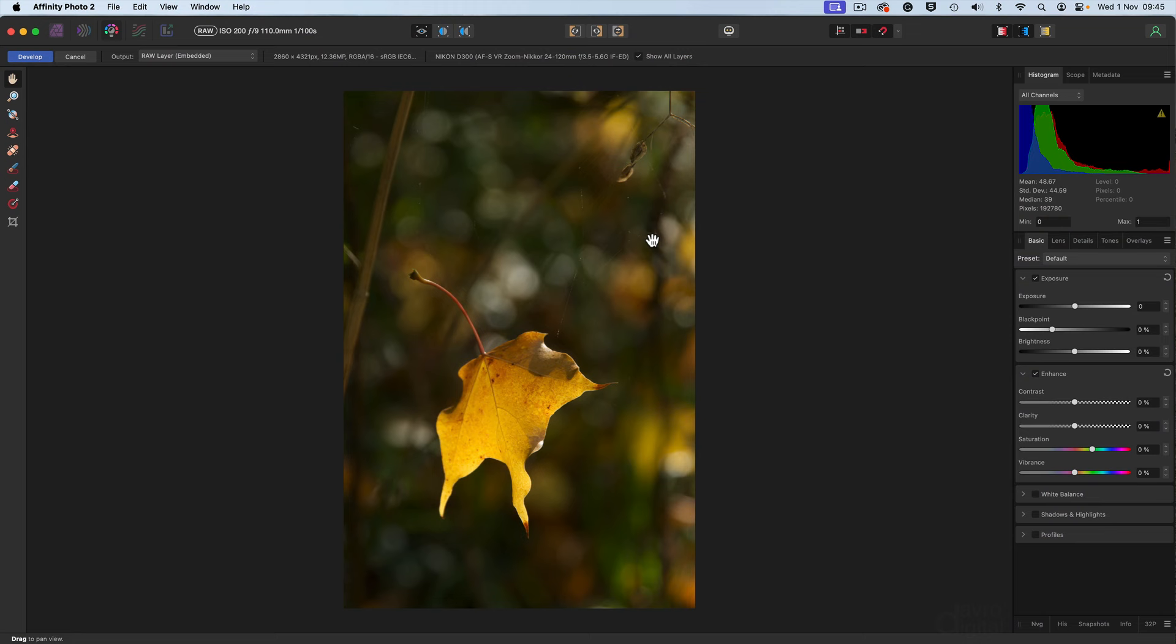Hello, my name's David and we're in the develop persona of Affinity Photo with a picture of a leaf that I took a while ago now, taken in Autumn Fall, which is wonderful for colors, tones, and lighting, which are all sadly lacking from this image. Now I thought they were there when I fired the shutter, but looking at it, they're lacking completely.